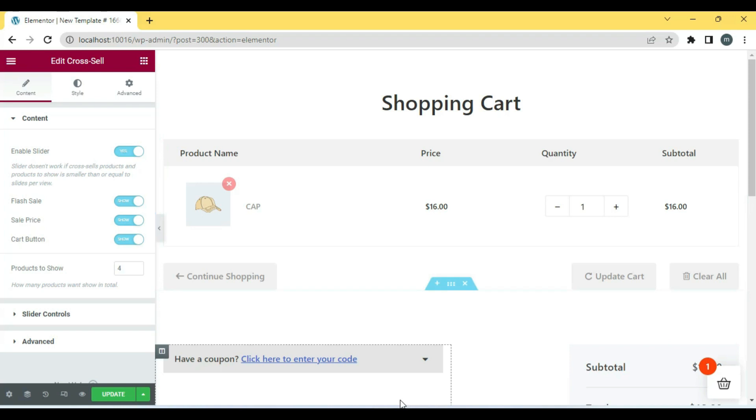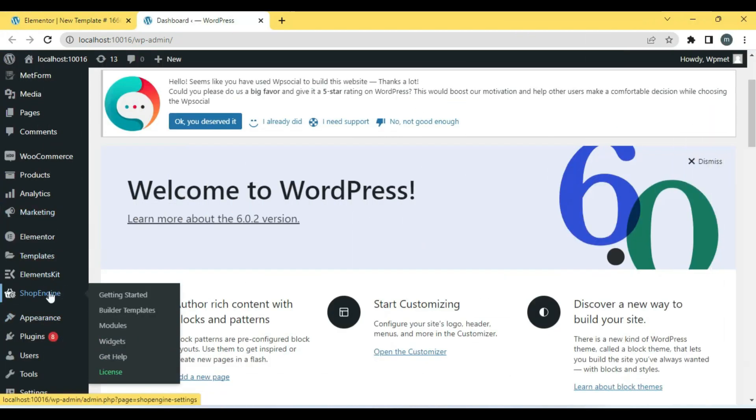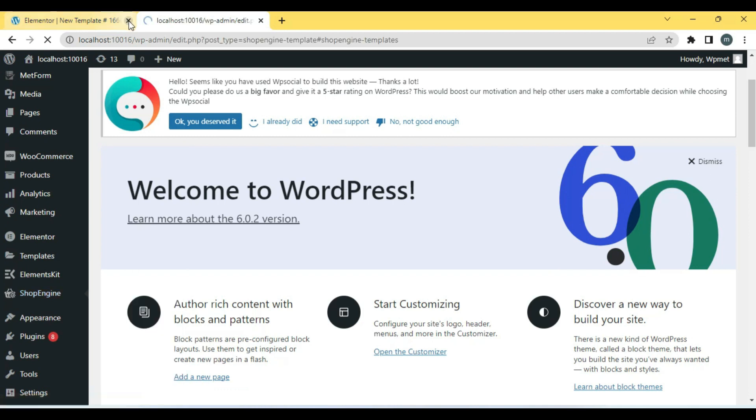You can also create a Cart page from scratch. Just follow the previous steps and select an empty design.